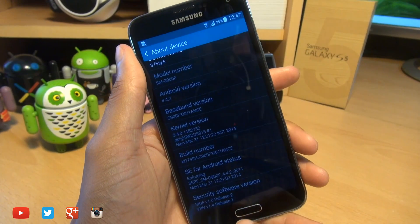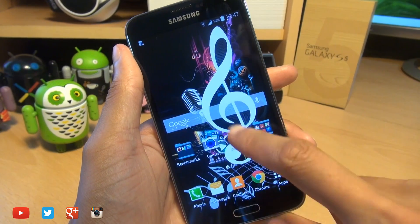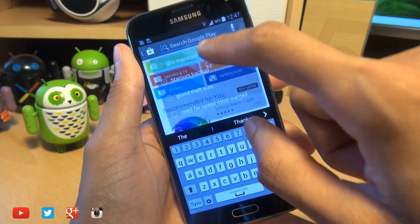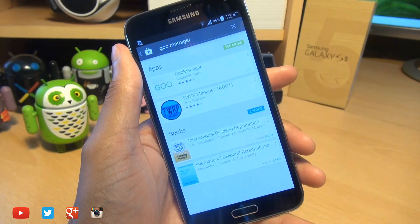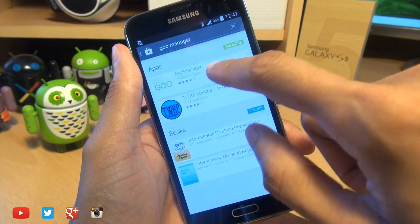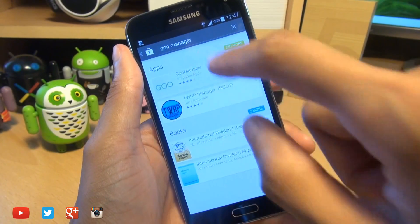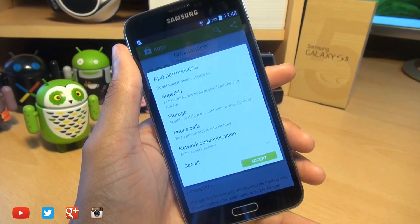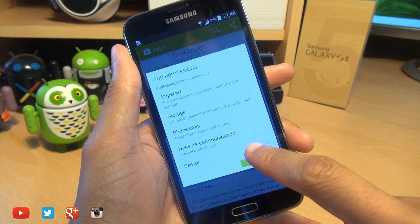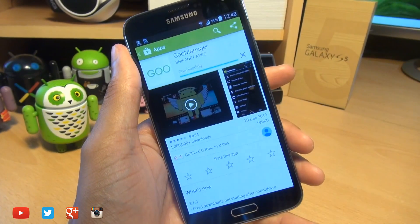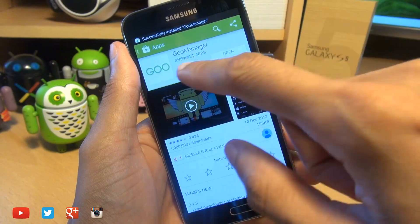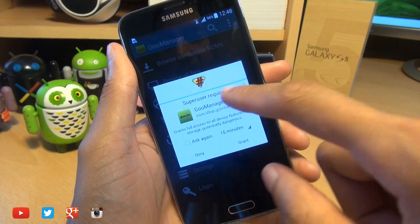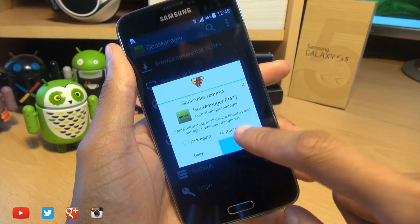So we'll head on over into the Play Store and search for an application called Goo Manager and it'll be the top link with a green Goo symbol. Hit install and it shouldn't take too long at all. That's now installed — I'm going to hit open.